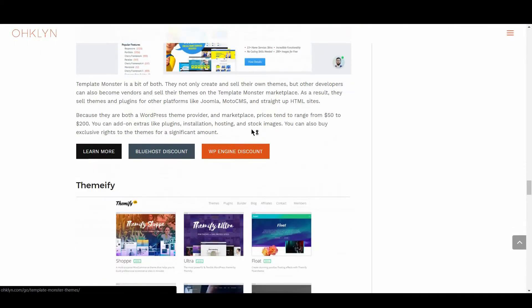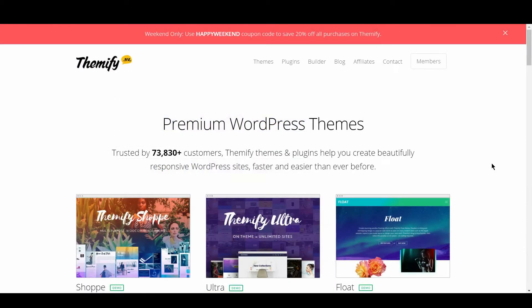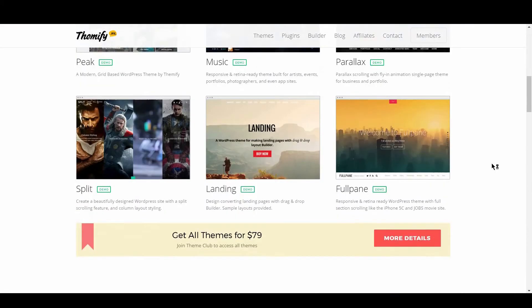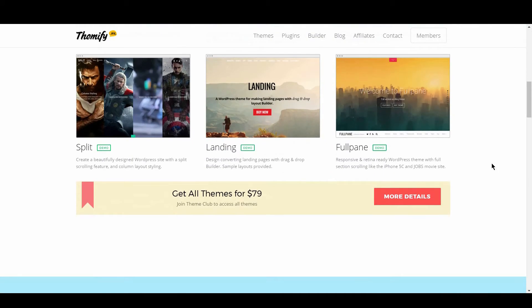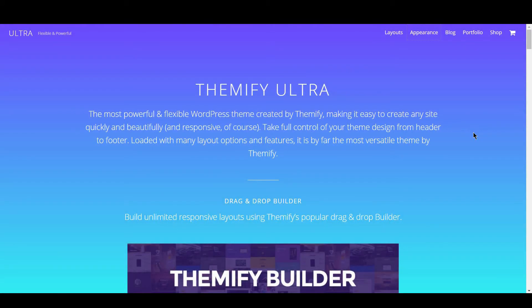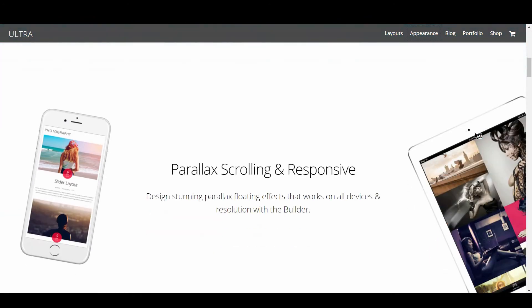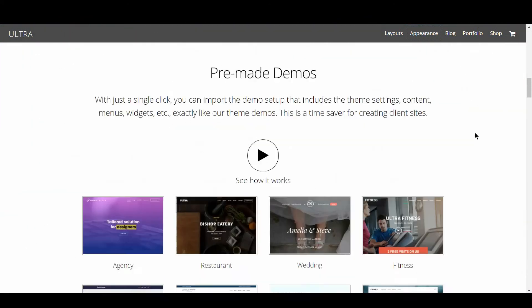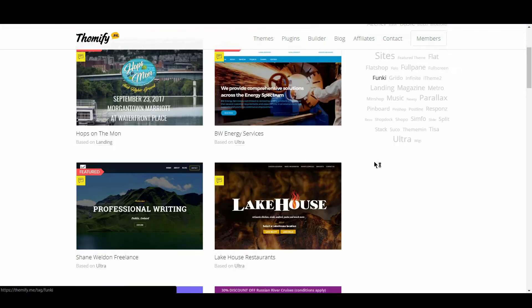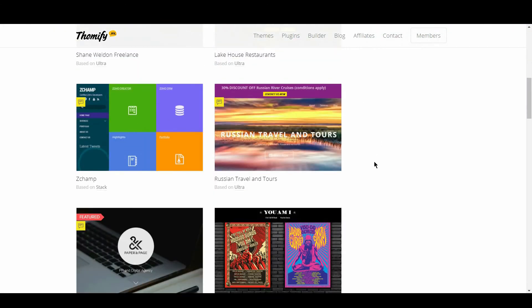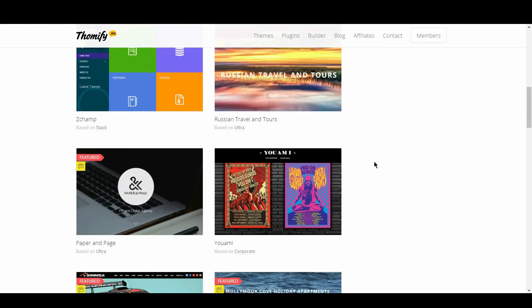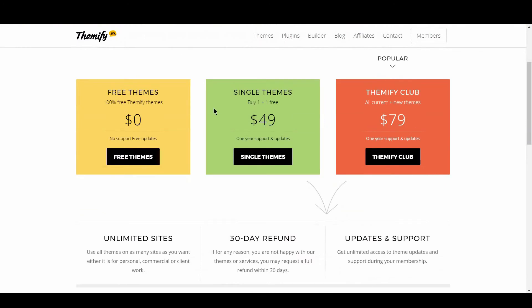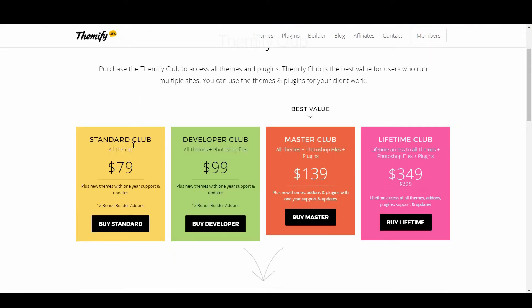In the next spot is Themify. Themify is a friendly and approachable theme provider. What's great about Themify is that they have a wide variety of themes that cover very specific niches and industries. Their flagship theme Ultra is a good showcase of all the features and capabilities built into their themes. You can purchase themes individually, with or without Photoshop files. There are also 3 different yearly subscription plans. You get access to all themes and can add on Photoshop files or plugins for a higher price. There is also a lifetime unlimited access plan.